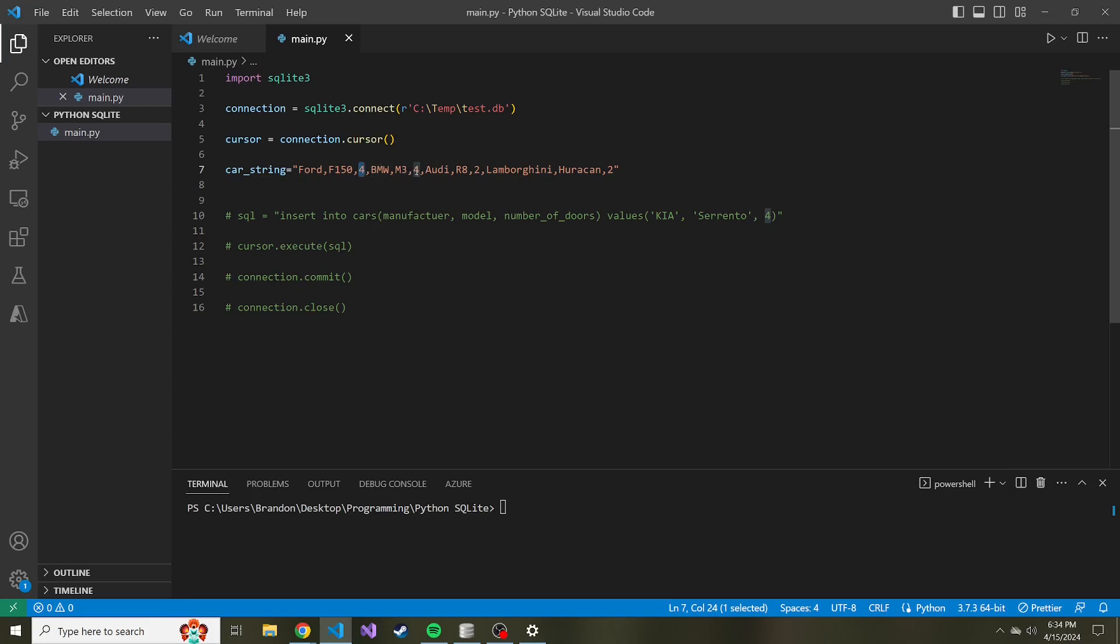And then so on and so forth: BMW M3 four, Audi R8 two, Lamborghini Huracan two, hopefully I spelled all of this correct. So the question is, how do we take that and massage it in a way that we can then iterate it and create our insert statements? There's probably more than one way you can do this.